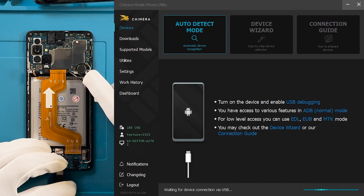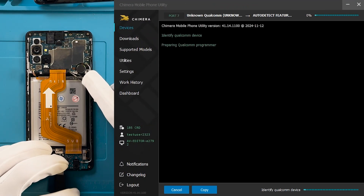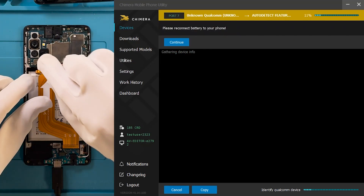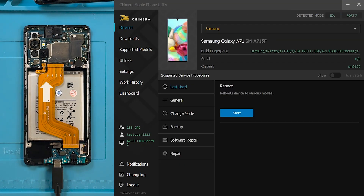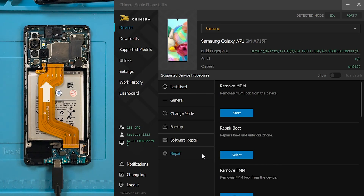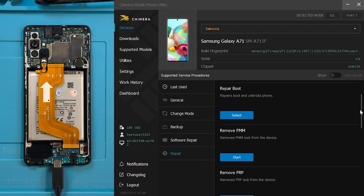Once the phone is recognized, connect the battery. Next, go to the Repair tab and click on Remove FRP.